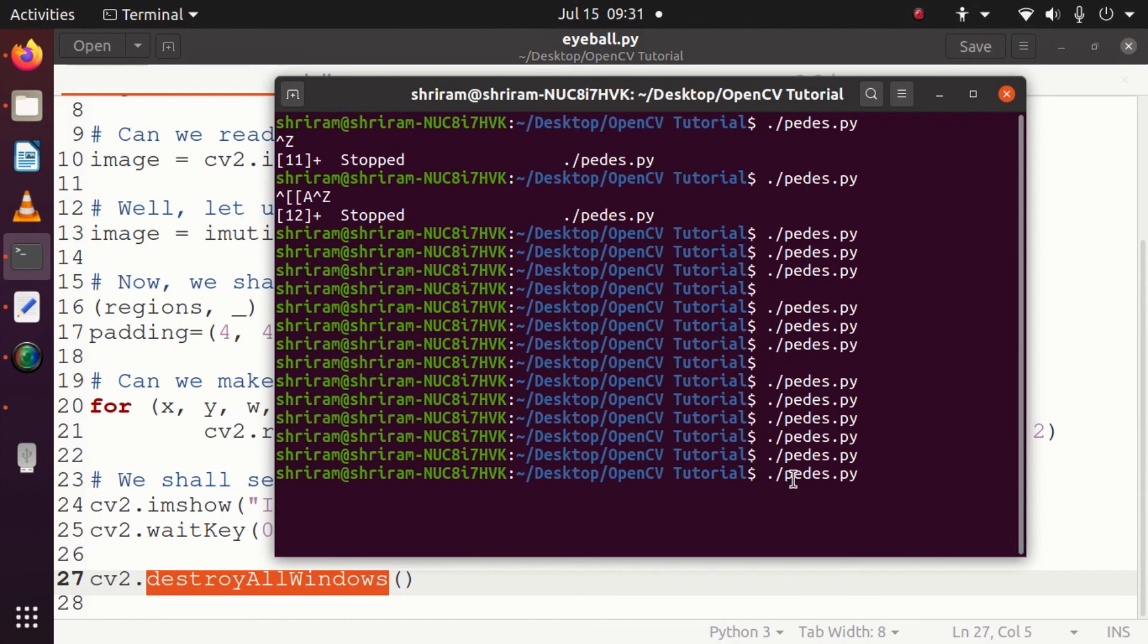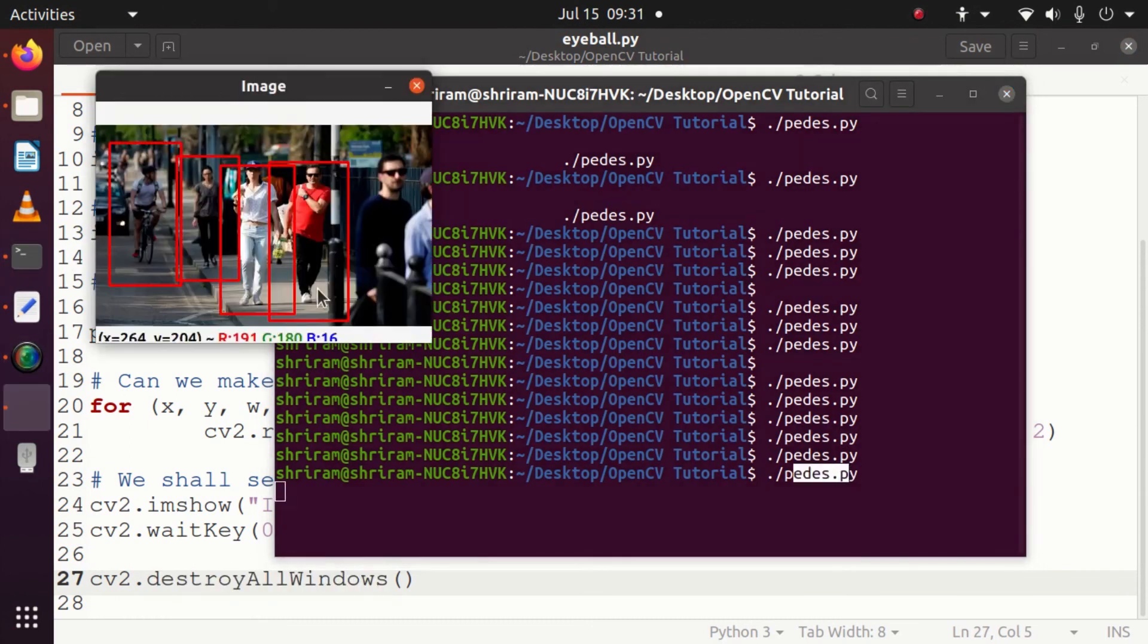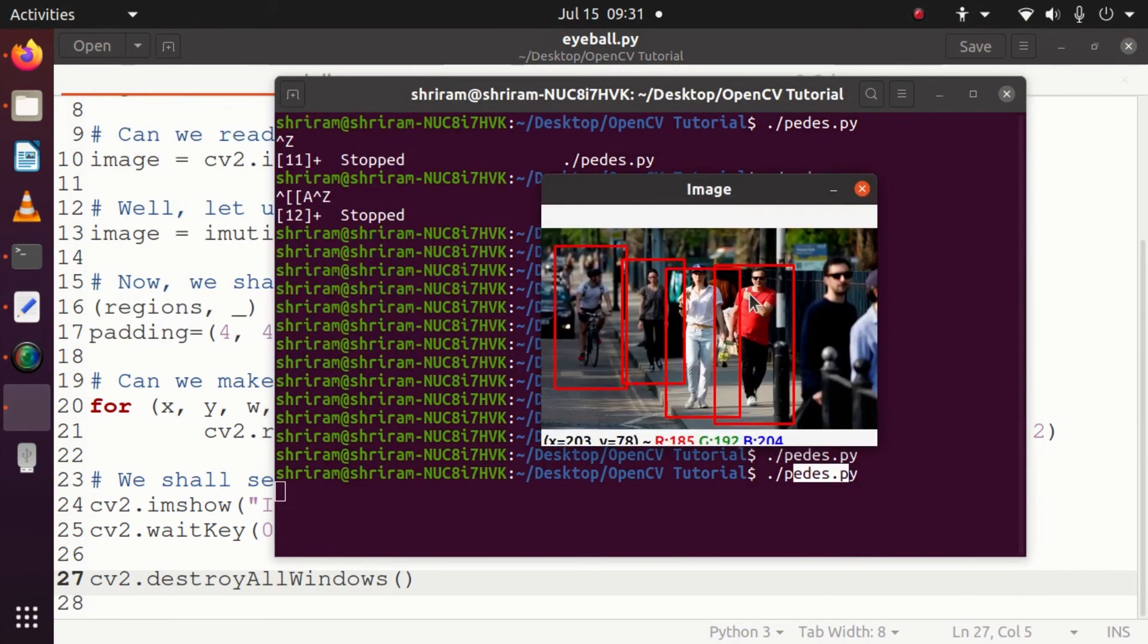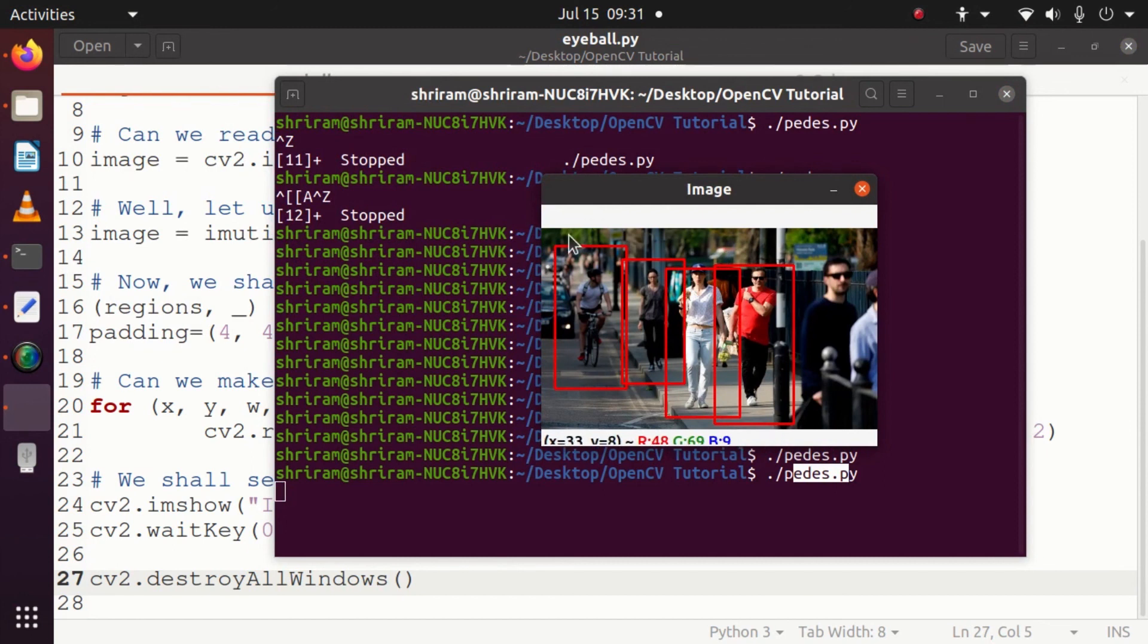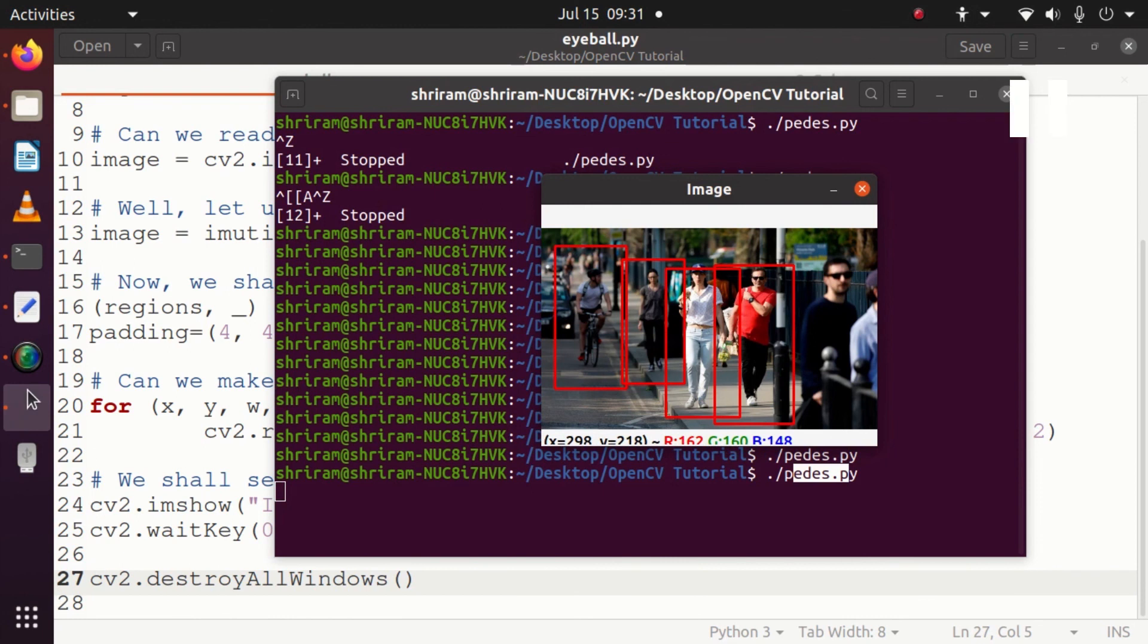Now I have run it - you can see that I've just run it and this is the output image that we are getting. You can see that the pedestrians are marked appropriately and you get the results in a pretty nice way. Though there is a cyclist also found out, that's fine - it's most accurate in the rest of the aspects.